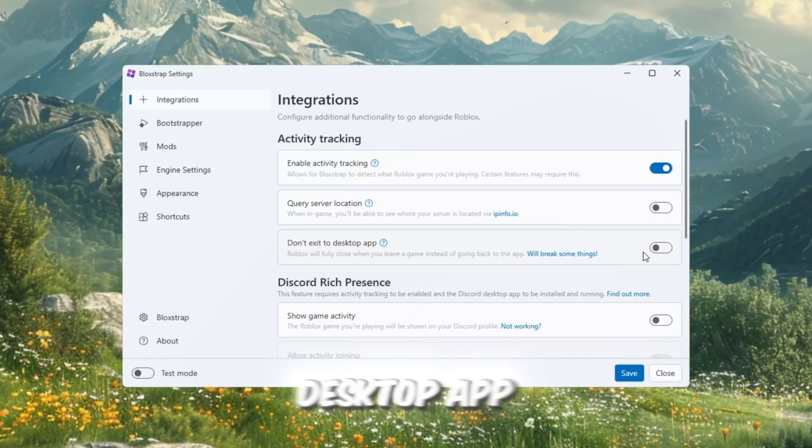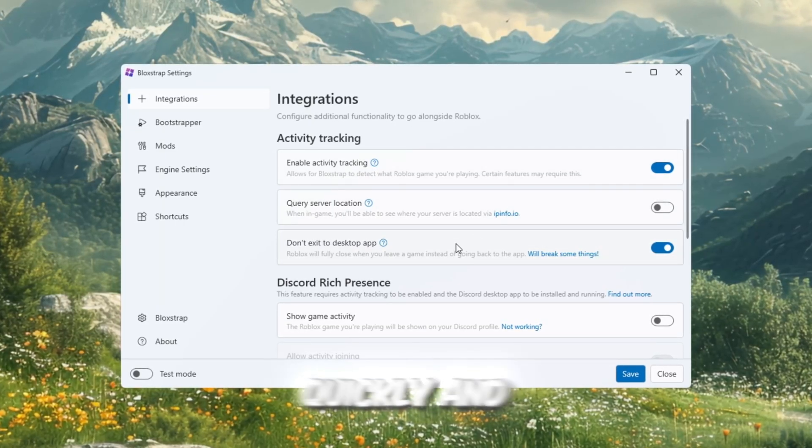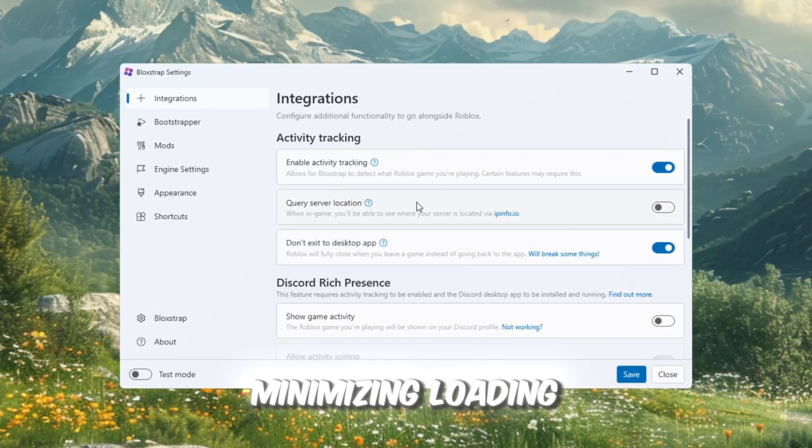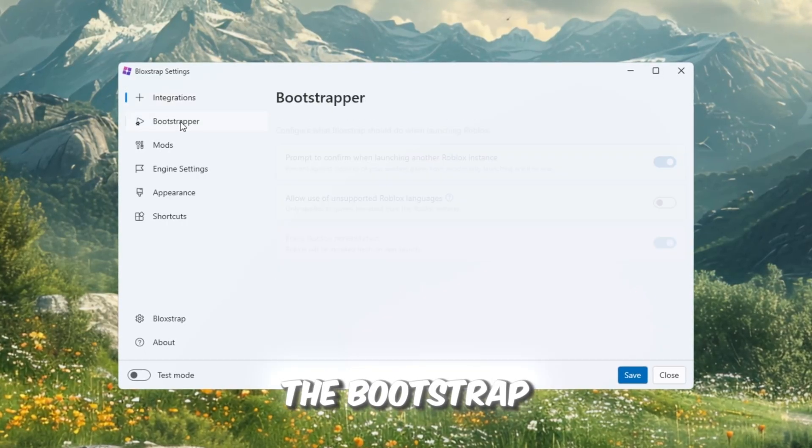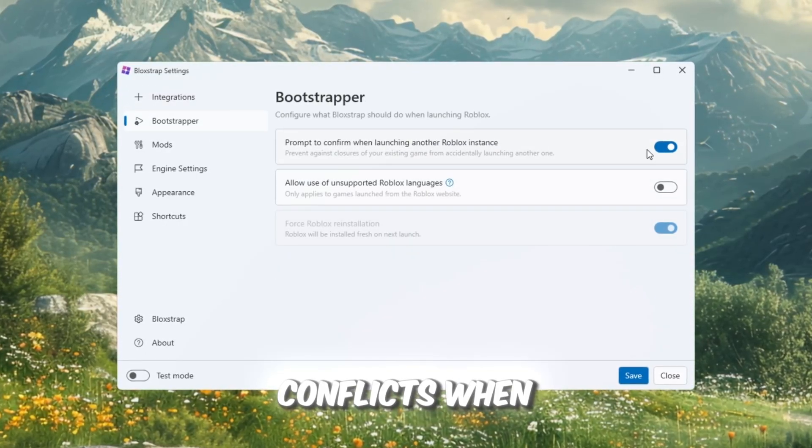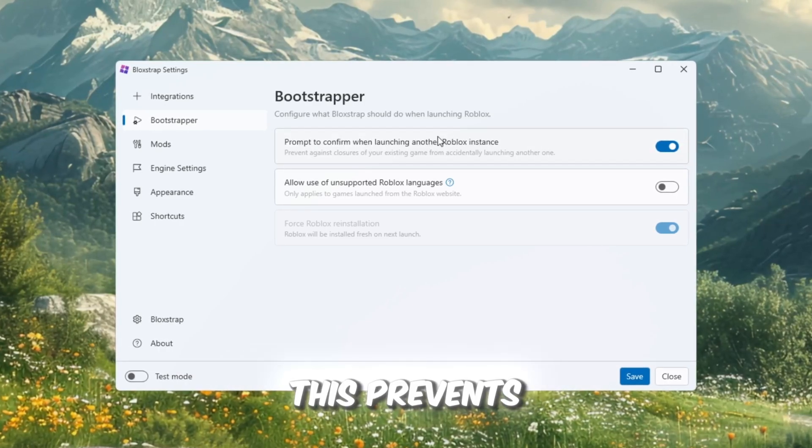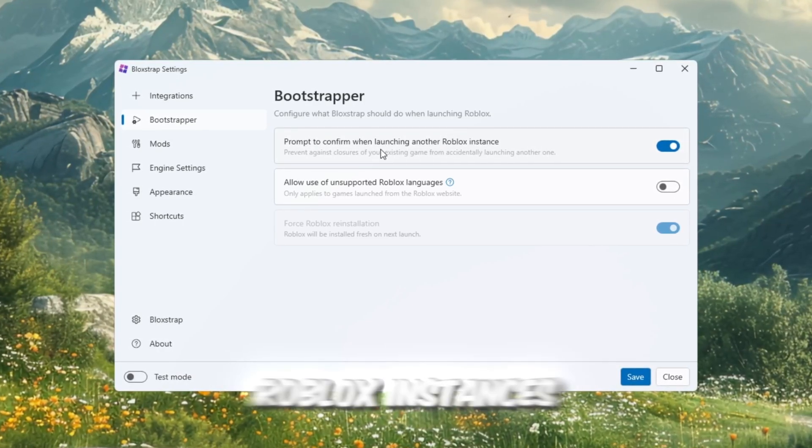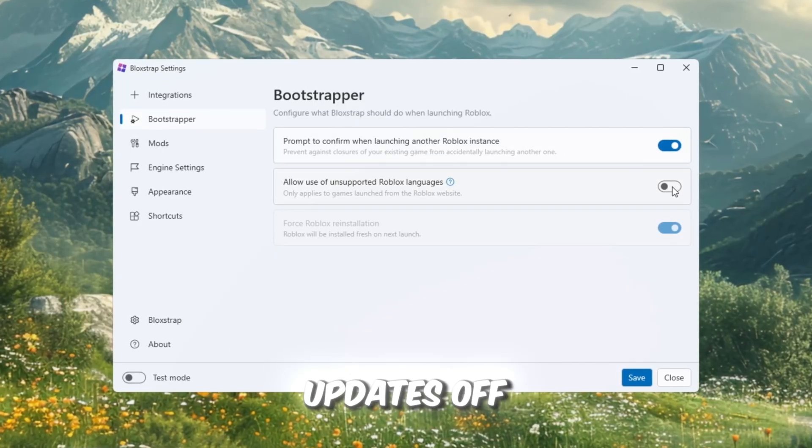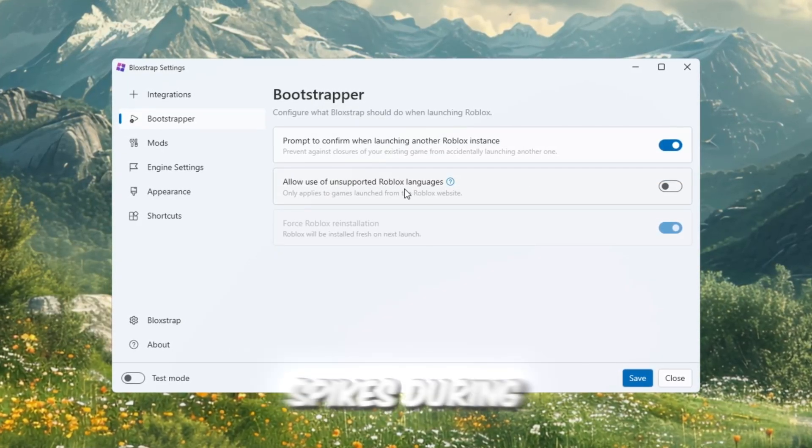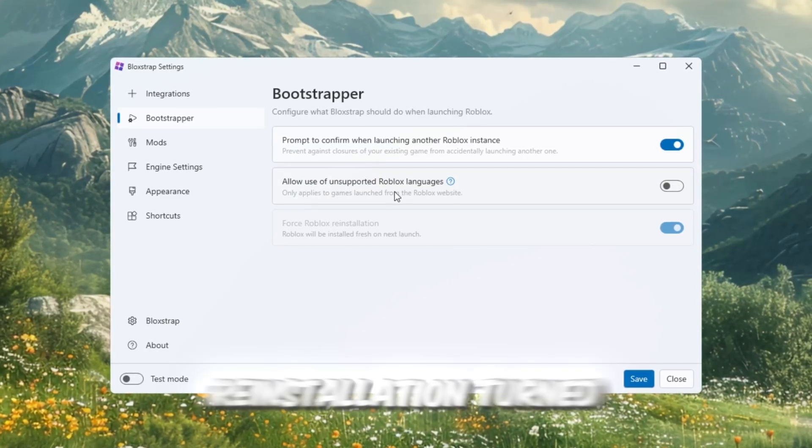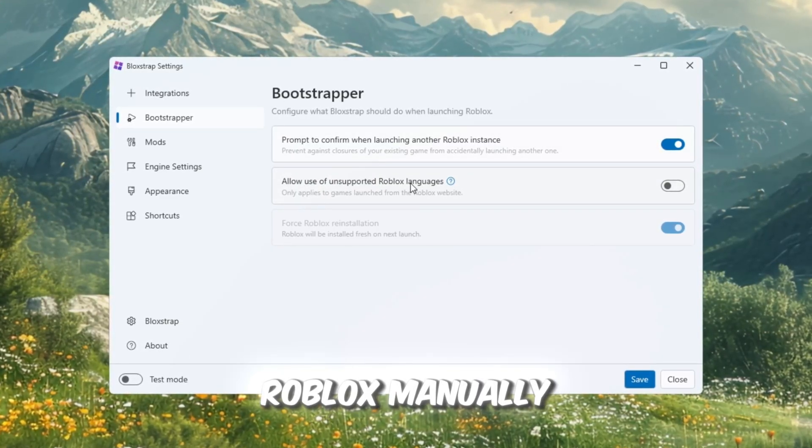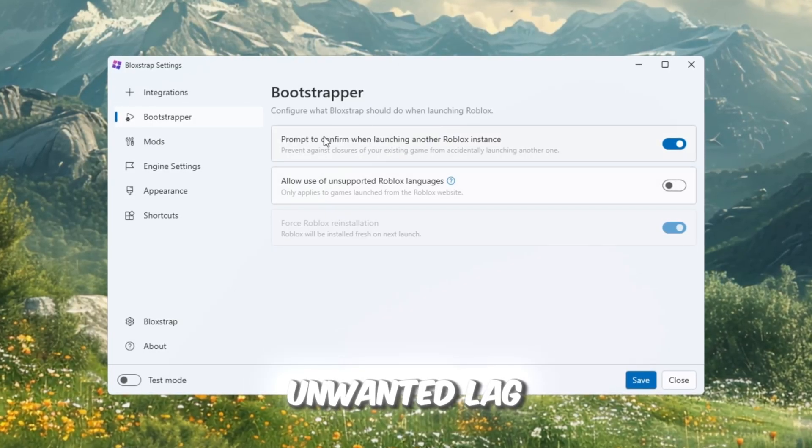Keep Don't Exit to Desktop App Enabled. This ensures Roblox opens more quickly and with fewer delays, minimizing loading times and launcher lag. Next, in the Bootstrapper tab, turn Prompt on Conflicts when launching another Roblox instance on. This prevents crashes if multiple Roblox instances open unexpectedly. Turn Background Updates off to stop unnecessary CPU spikes during gameplay and keep Force Roblox Reinstallation turned off unless you are reinstalling Roblox manually, as background updates can lead to unwanted lag.